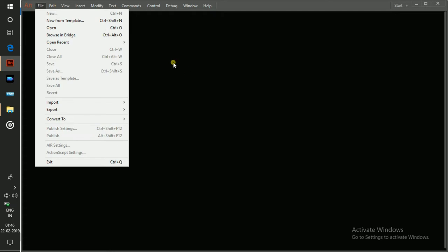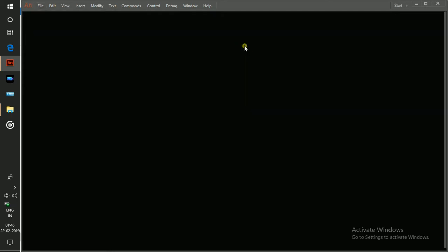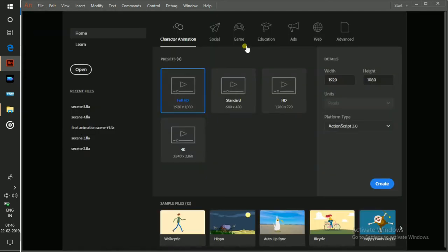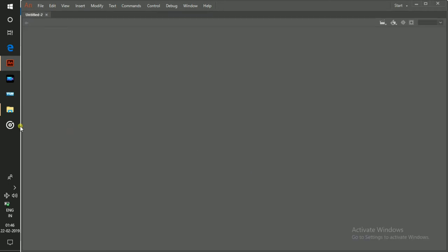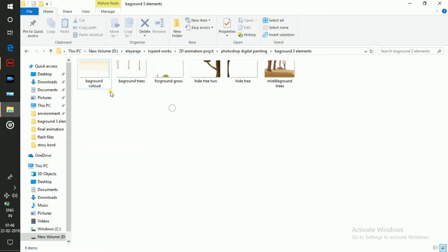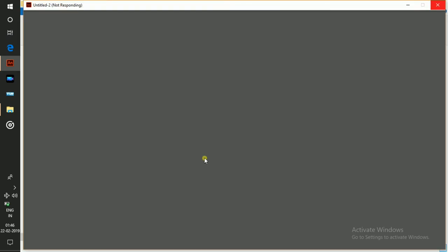For that I am going to hit new and open. Now I am going to get this background in.